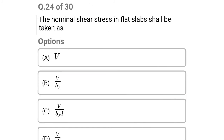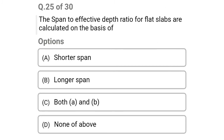Next question: the nominal shear stress in flat slab shall be taken as — option A: V, option B: V/B0, option C: V/(B0 × d), option D: V/d. The correct answer is option C: V/(B0 × d). Next question: Ls are calculated on the basis of — option A: shorter span, option B: longer span, option C: both A and B, option D: none of the above. The correct answer is option B: longer span.